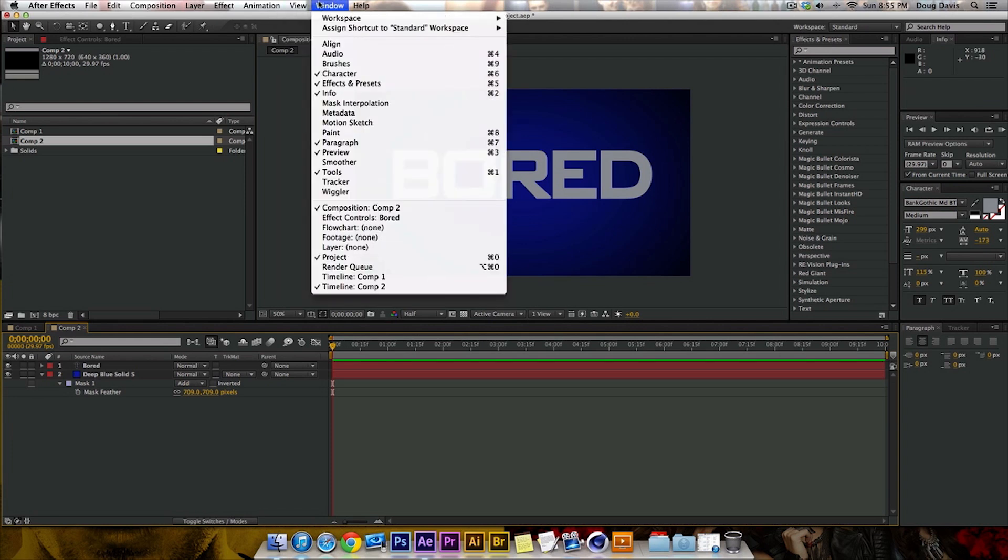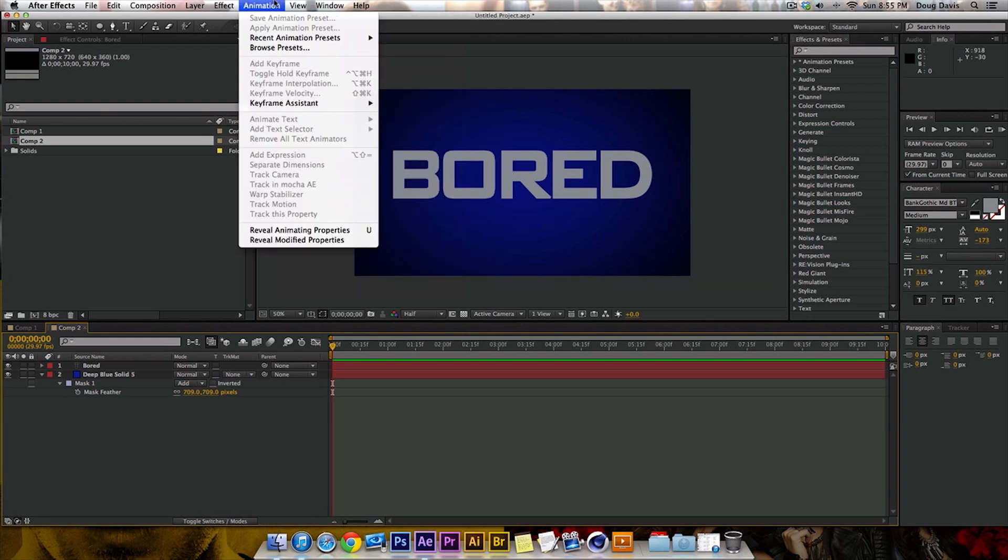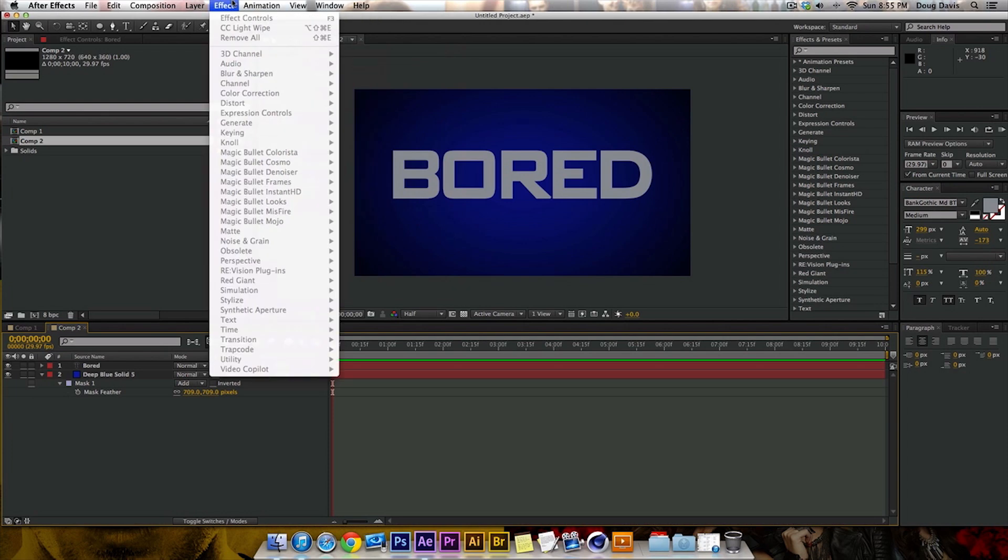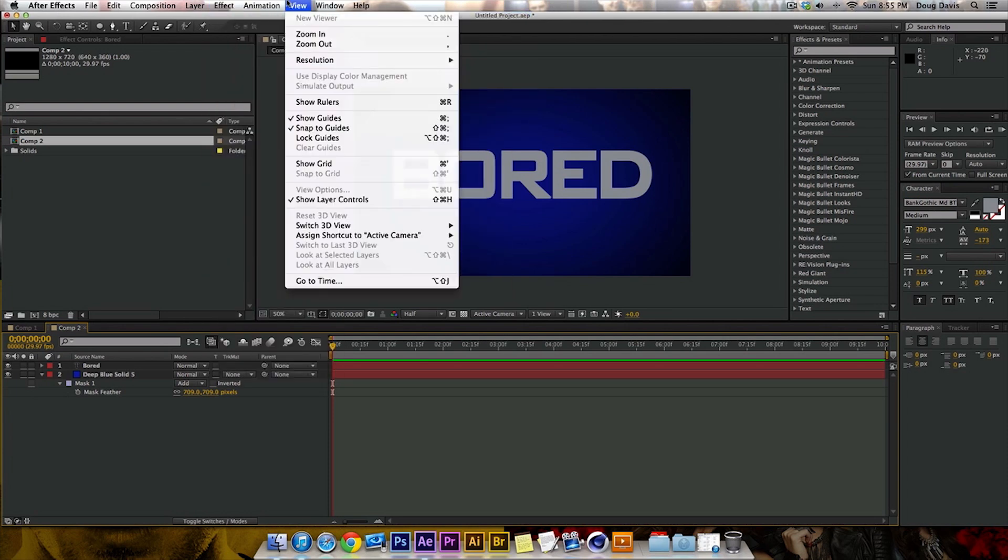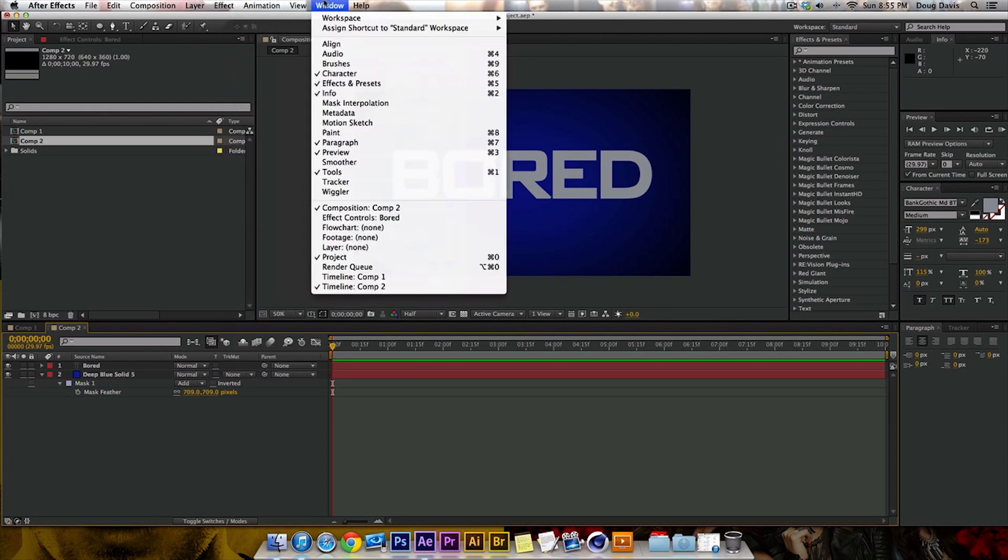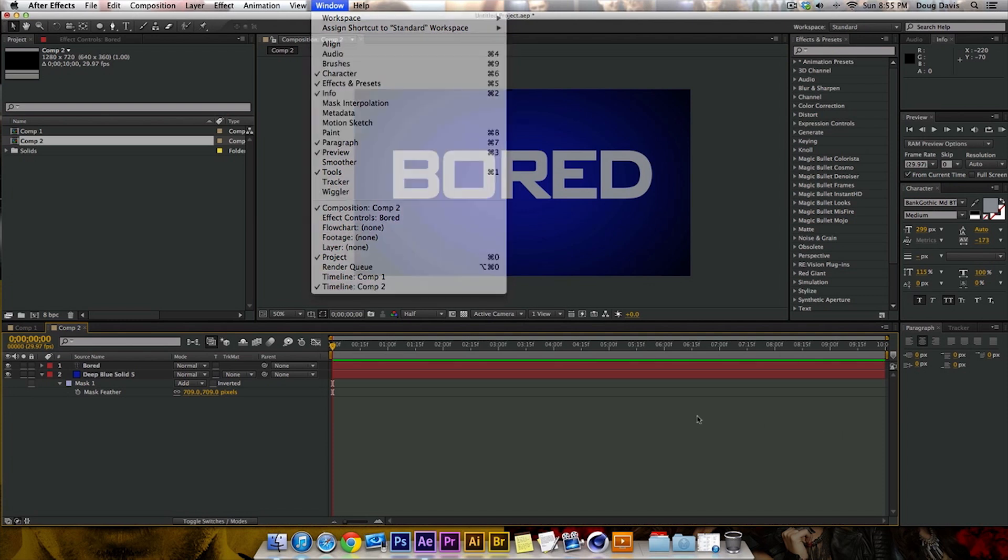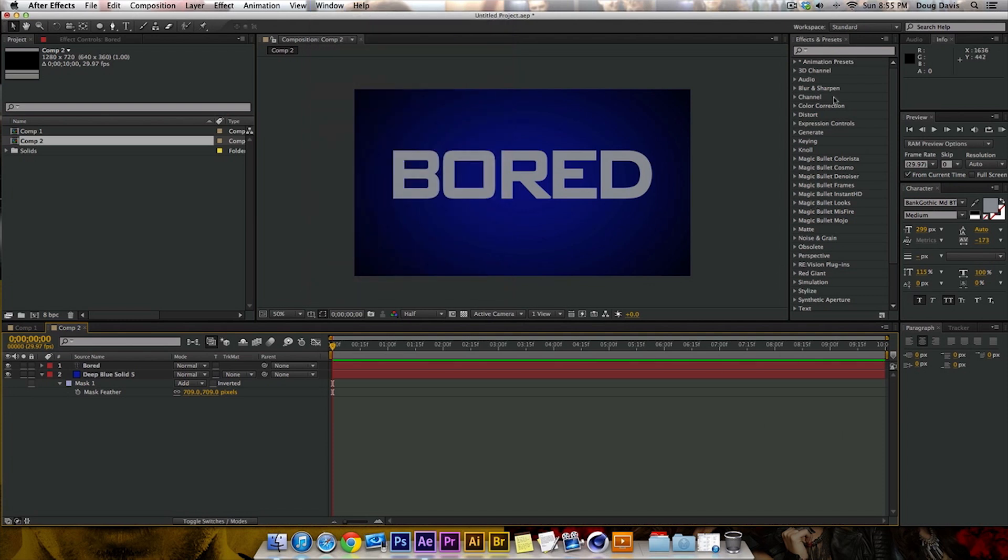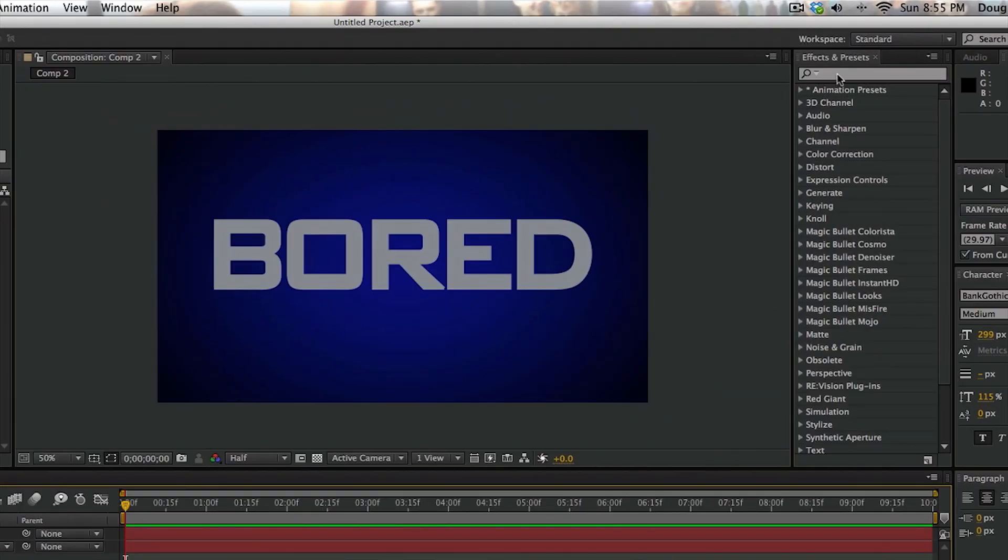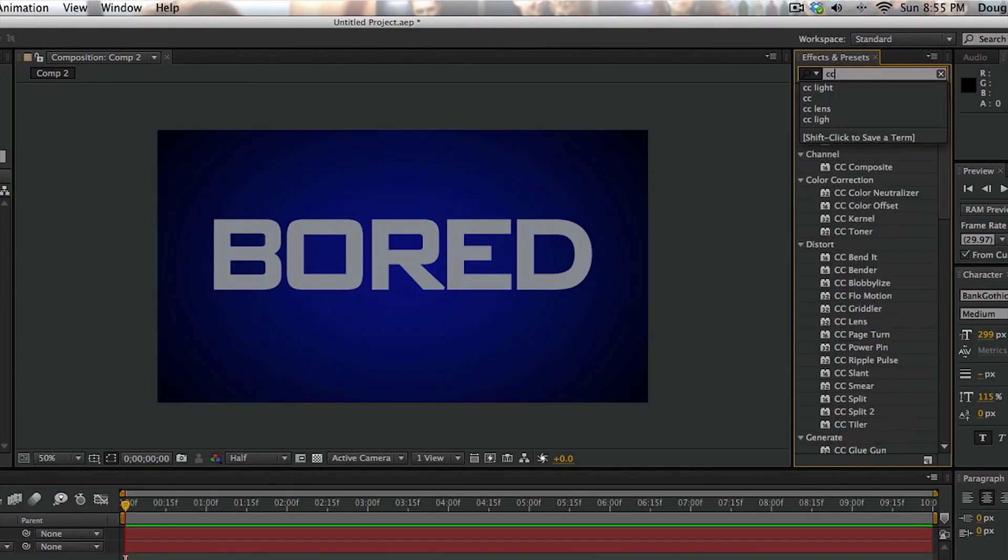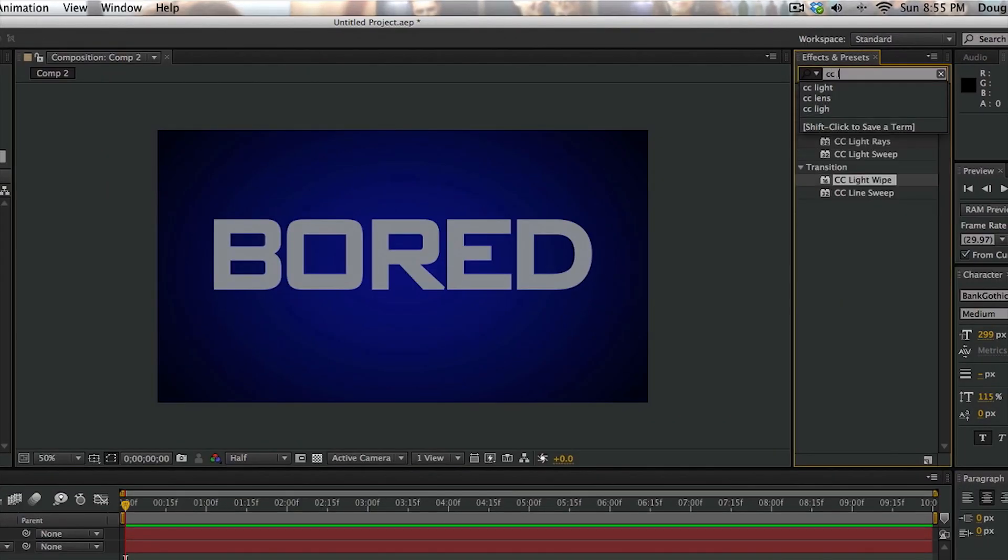You'd be clicking on, you would have to click on Window, and then you'd have to go to Effects and Presets right here. Okay? And once you click that, it'll show up on the side of your screen. But for me, I have it right here. So now what we want to do is go to the search bar and type in CC and Light.